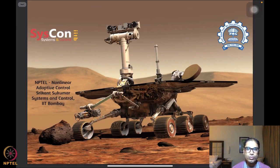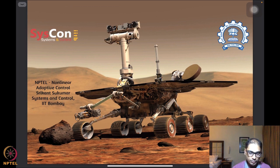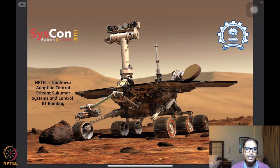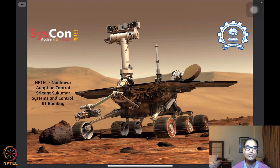Hello folks. Welcome to yet another session of our NPTEL on nonlinear and adaptive control. This is Srikant Sukumar from Systems and Control, IIT Bombay. We are back with our motivational image of the rover on Mars, and we want to use this background image to help us remember that the algorithms we are trying to develop are eventually to support systems such as these, to be driven autonomously.